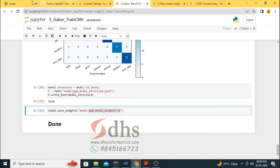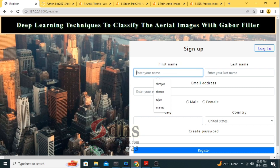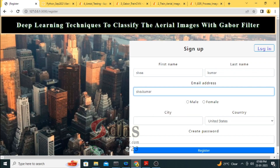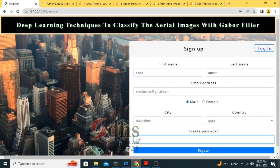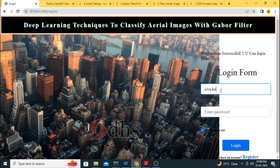Now I am going to demonstrate the Flask application. The title reads: Deep Learning Technique to Classify Aerial Images with Gabor Filter. You can rename it as sky view image or remote sensing — whatever title you prefer. There is a register option. I am going to register one user: Sivakumar, email sivakumar@gmail.com, city Bangalore, country India, with a password. It is now registered successfully. You can then login with the email and password.